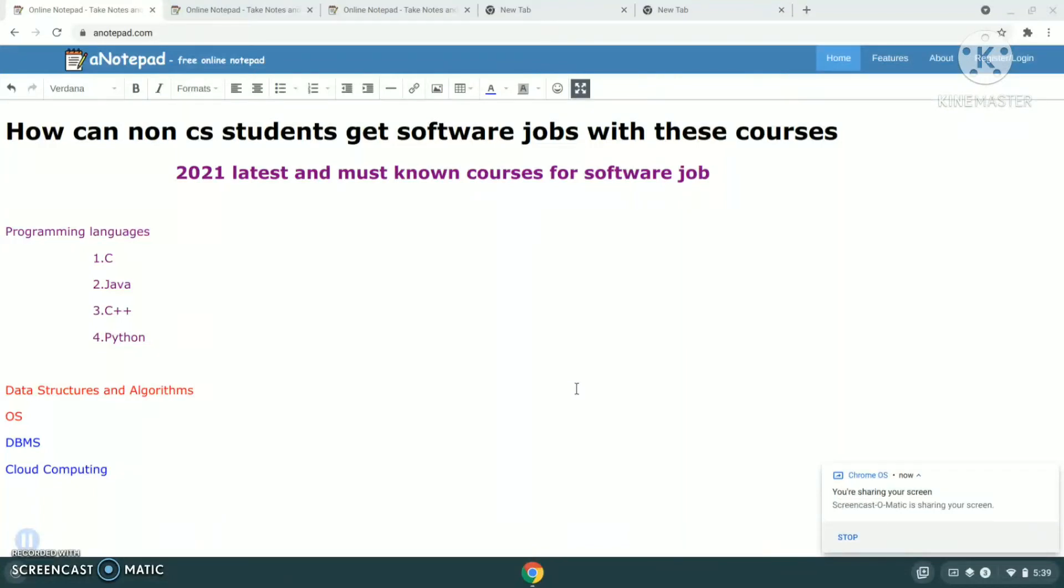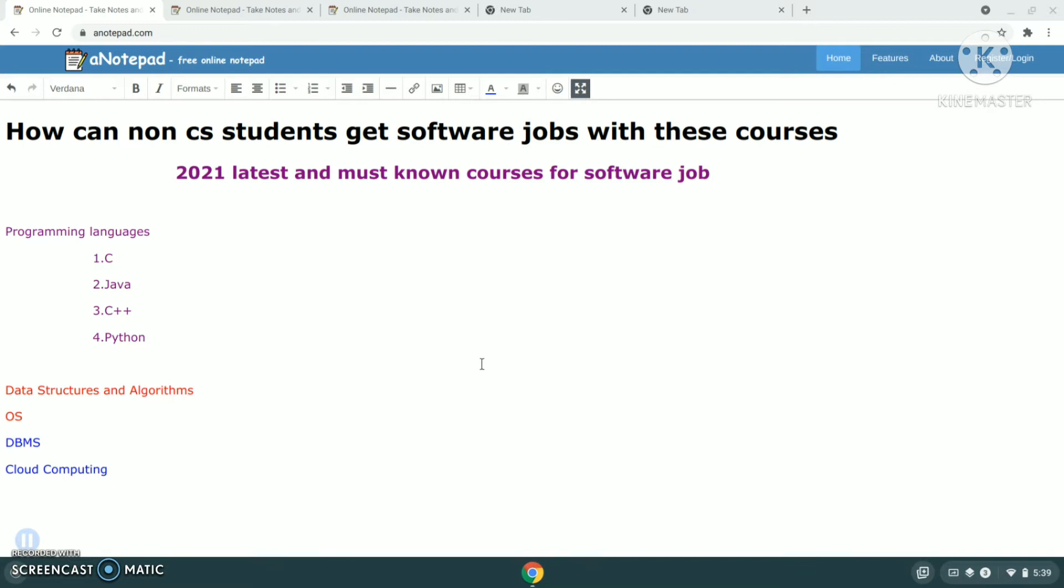How can non-CS students get software jobs? This is the most raised question among many engineering graduates. For CS or IT students, it is very easy if they try for software jobs, but for other branches like circular branches, mechanical and civil, it is very difficult for people aspiring to get software jobs. Every person from other branches will have a question: what courses should be learned so that I could get a software job?